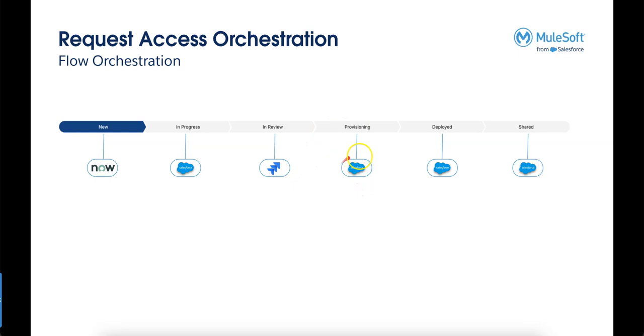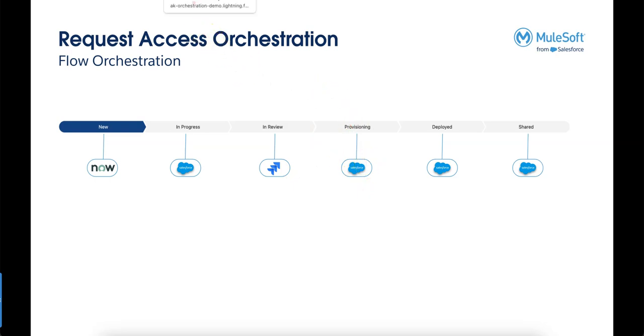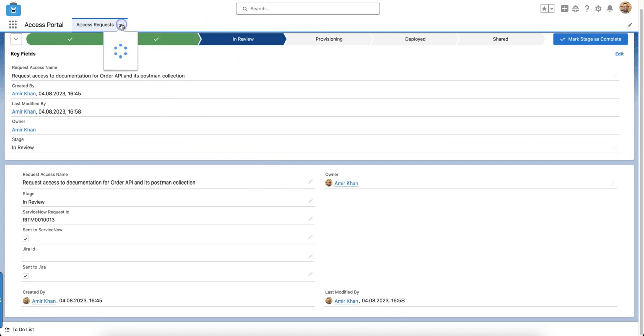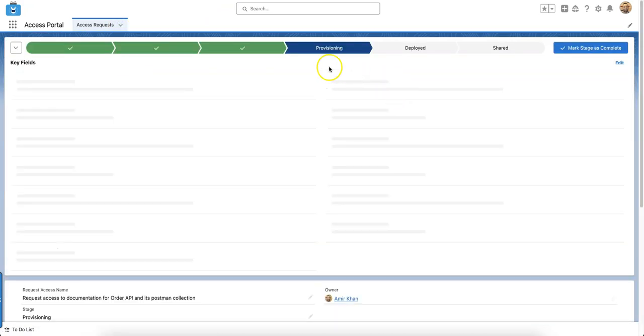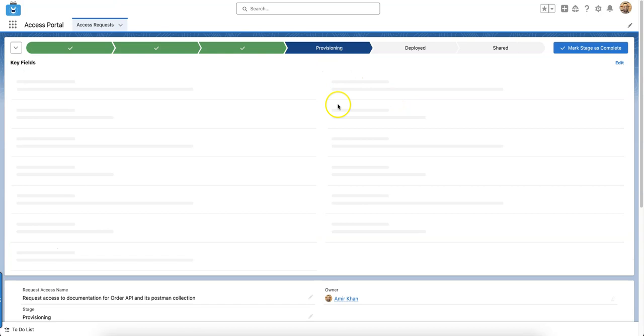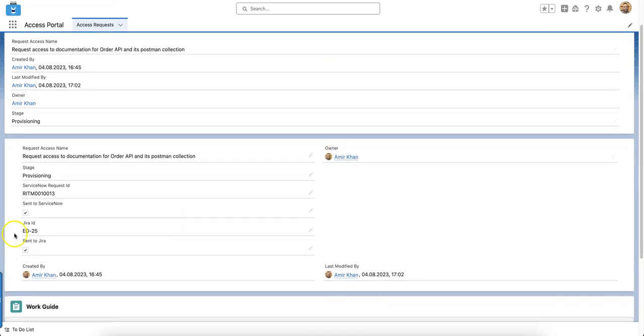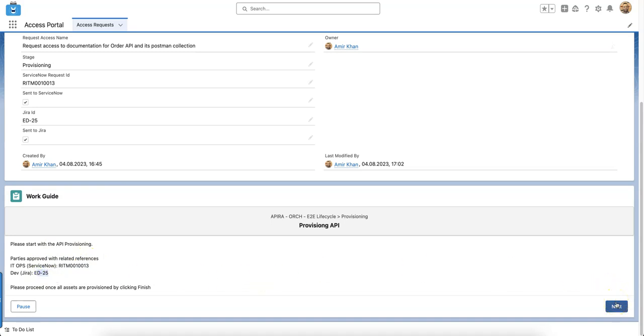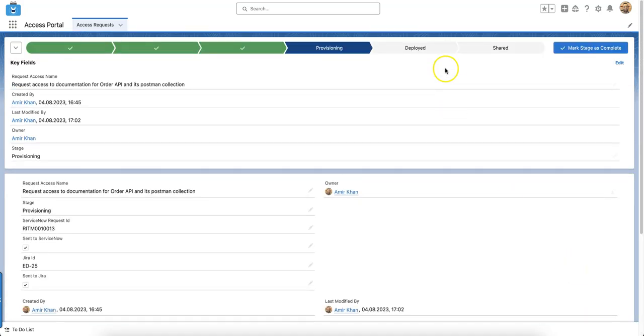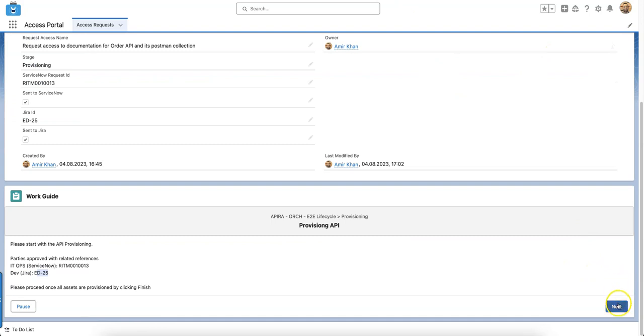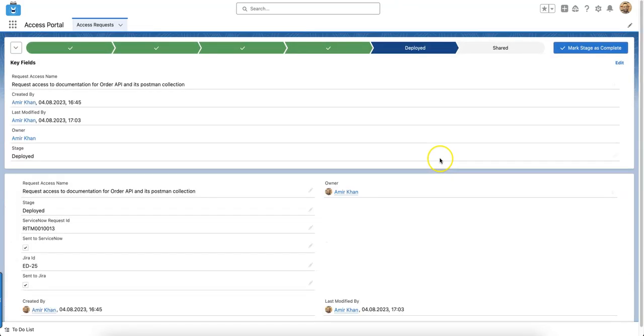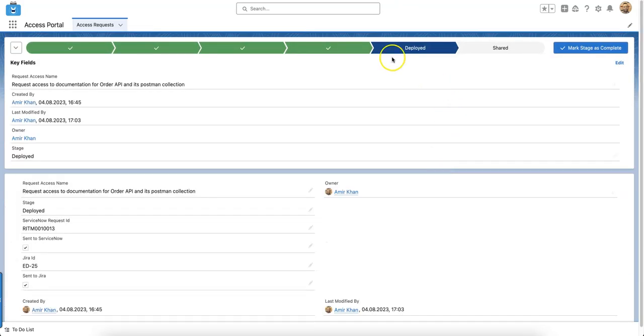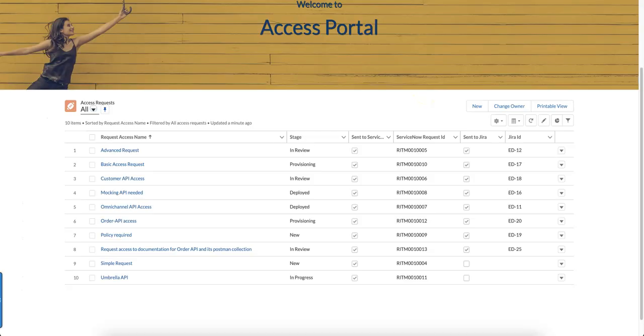Let's go back to Salesforce. This is what we've just done in JIRA. Now we'll do the provisioning in Salesforce. Let's refresh that page. We're in provisioning now. We have a new workflow which summarizes all the information. I can now just click next to finish the workflow which will then move it into deployed.